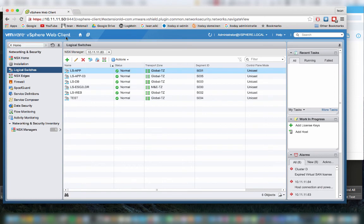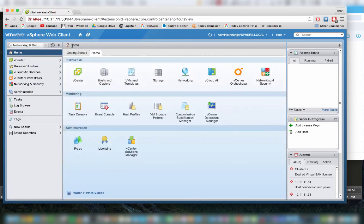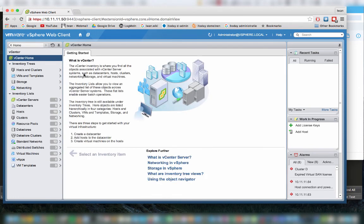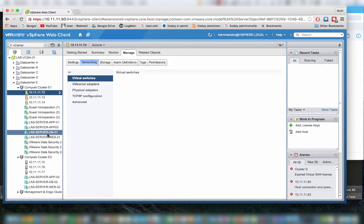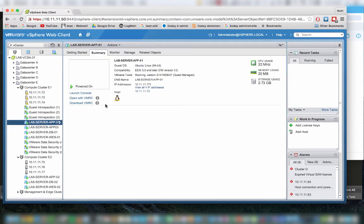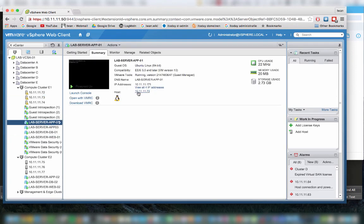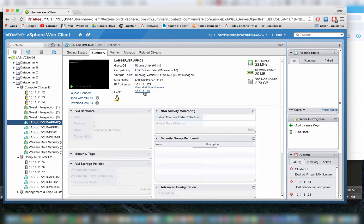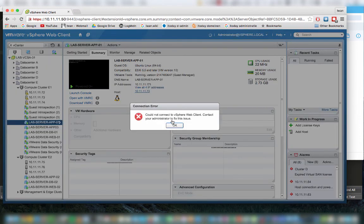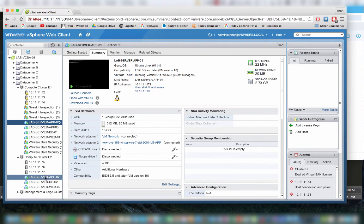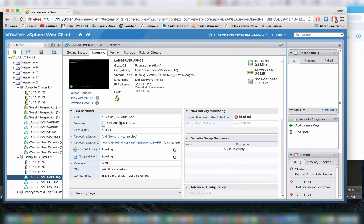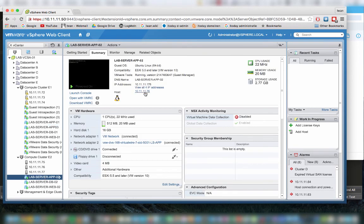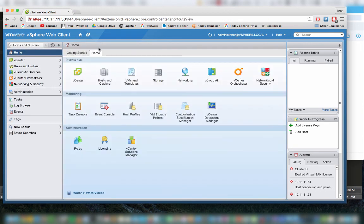If we take a look at the application servers, app 1, you will see in the summary that this one is running on 10.11.11.73, and the app 2 is on the 76 ESXi host. So we're going to test this out.